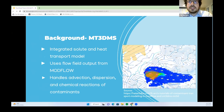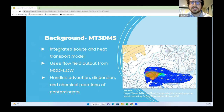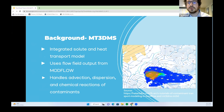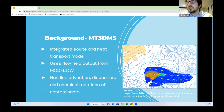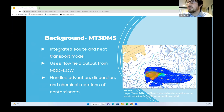MT3DMS is an integrated solute and heat transport model. It uses the flow field output from ModFlow and handles advection, dispersion, and chemical reactions of contaminants in groundwater flow systems. An example output shows pollution placed in a source polygon, with the resulting plume simulated using the ModFlow flow field to show how far that pollution moves.